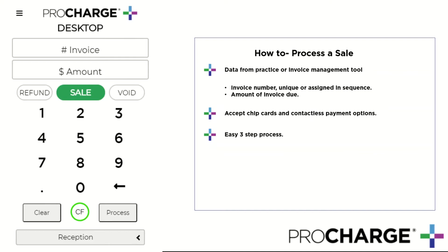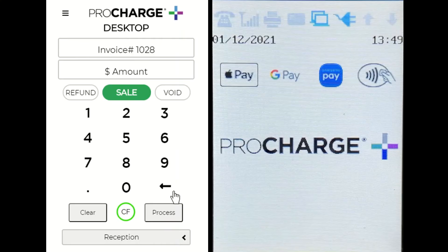Follow along with the video as we share with you this easy three-step process. On the left, you will see the ProCharge desktop payment application, and on the right, you will see a video of the ProCharge desktop payment device, the PAXS 300.